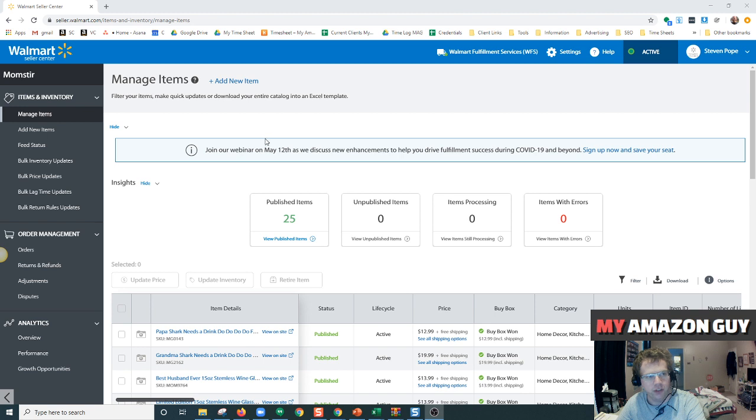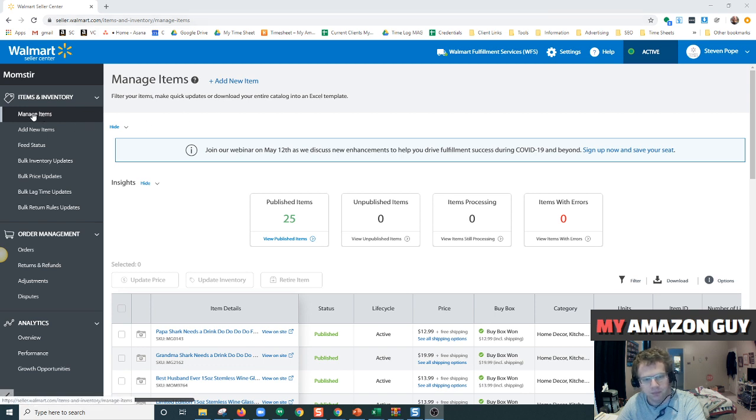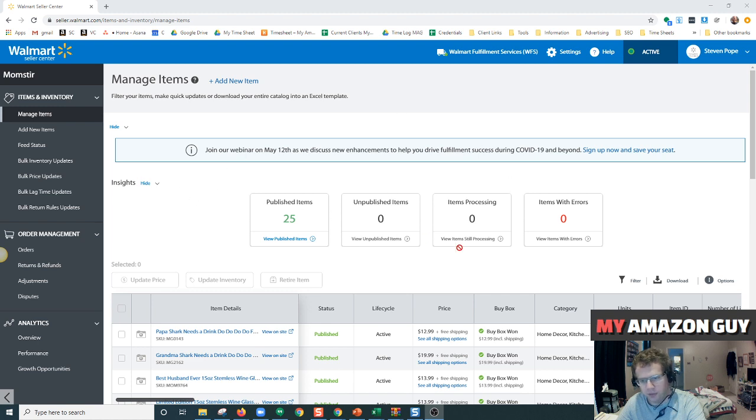First thing you need to do is go to seller.walmart.com and log in to Seller Central. Then go to your Manage Items tab, and this will bring you to your main inventory page.